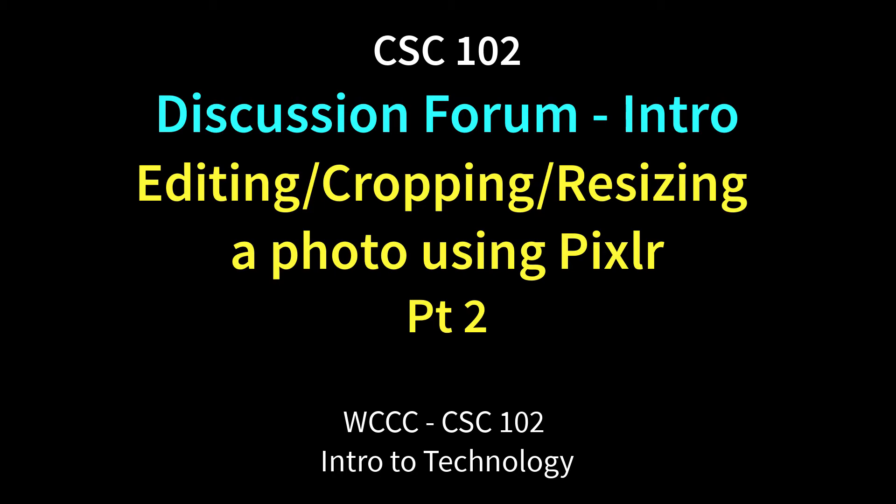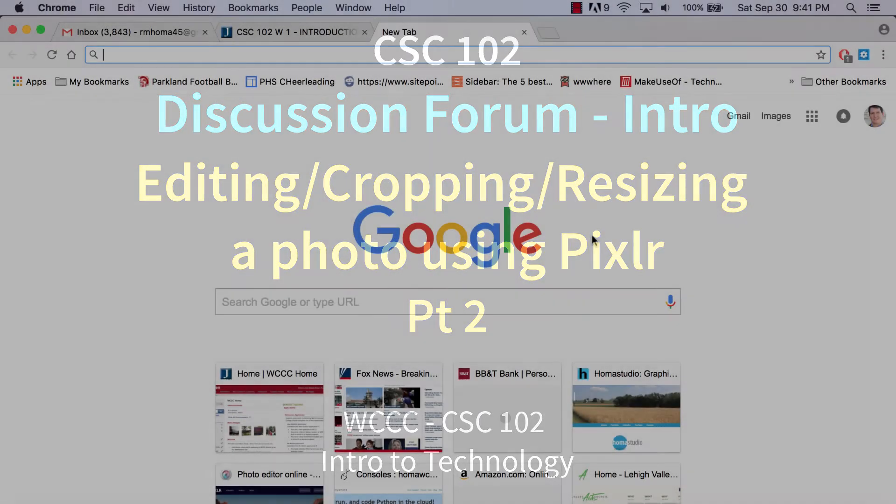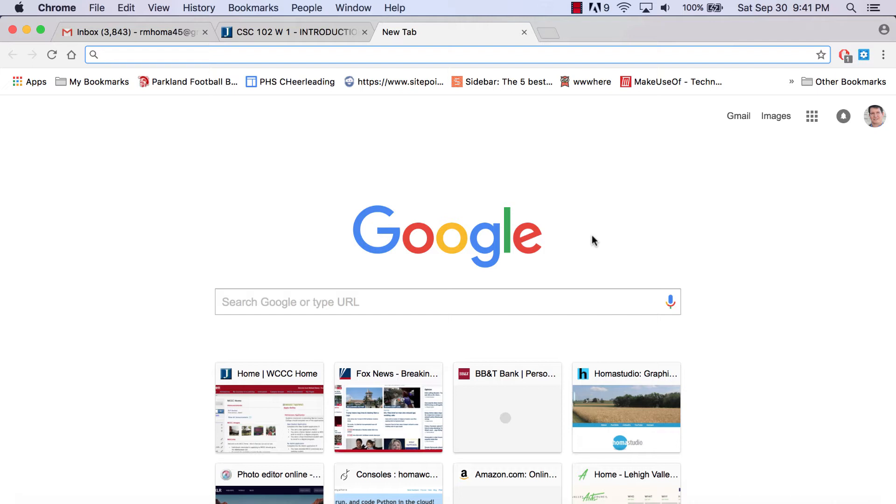Welcome to CSE 102 W1 class online. We're going to go over editing and uploading a picture of yourself. I'm going to use myself as an example and we're going to use an online application called Pixlr, which is basically an online version of Photoshop. It's free to use, you don't have to make an account or anything like that.